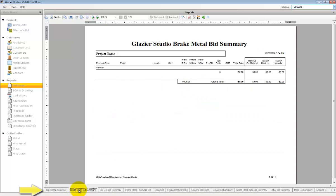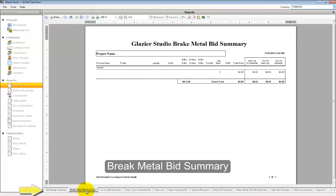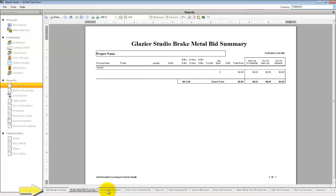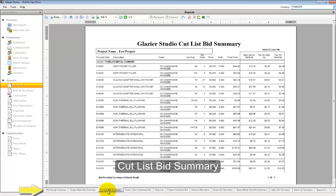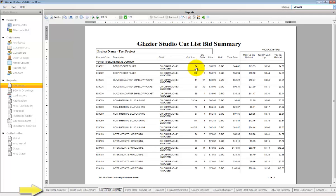The break metal bid summary lists all break metal items. The cut list bid summary lists all product that are cut and their cost for each stick that is cut. This is not the total price of the stock length but the total price of the products used on the job.